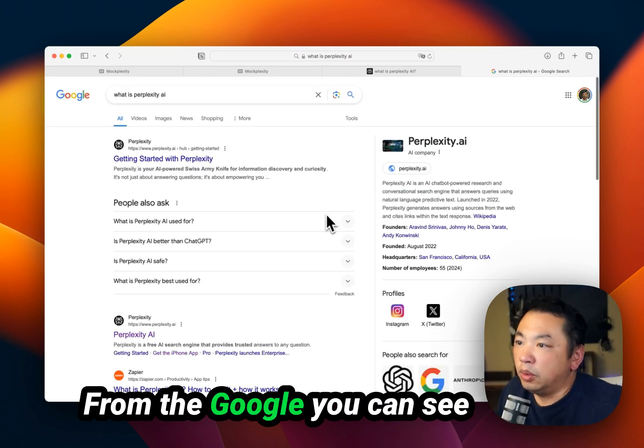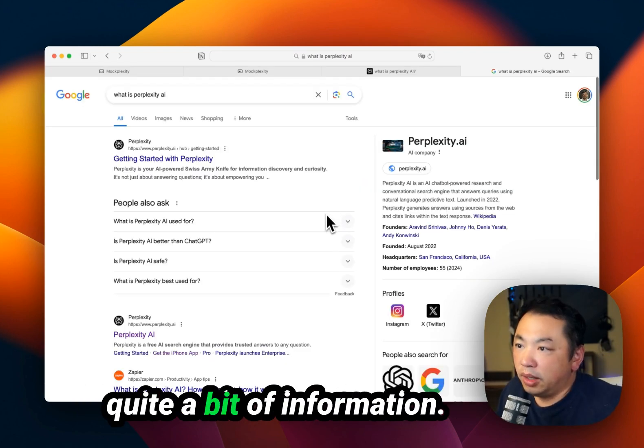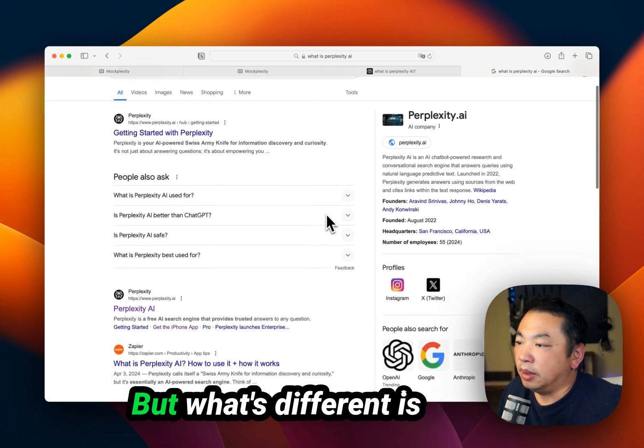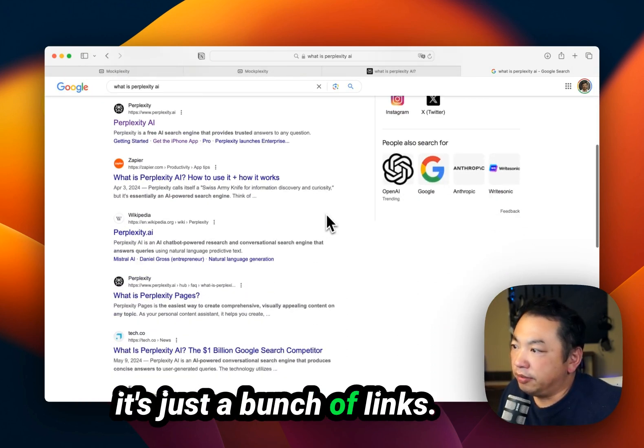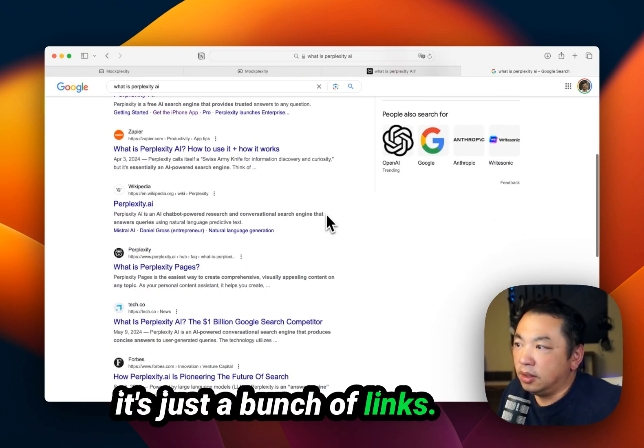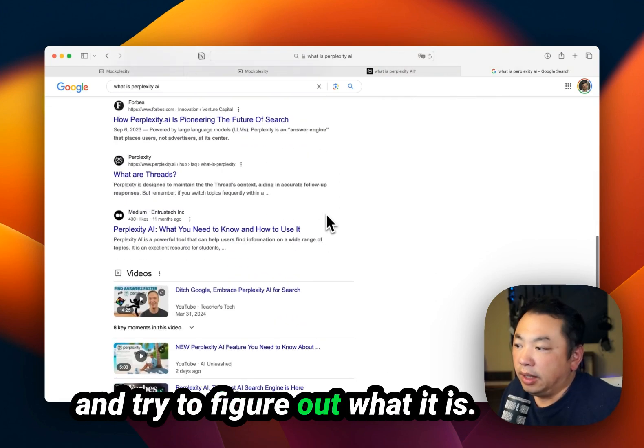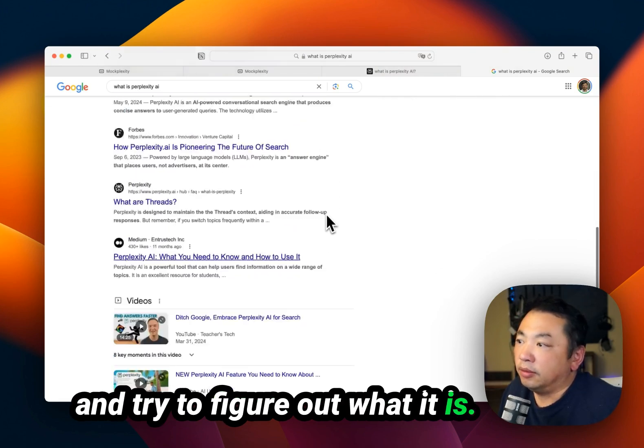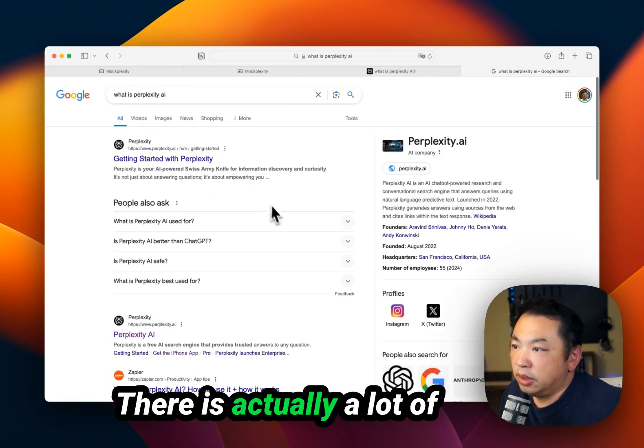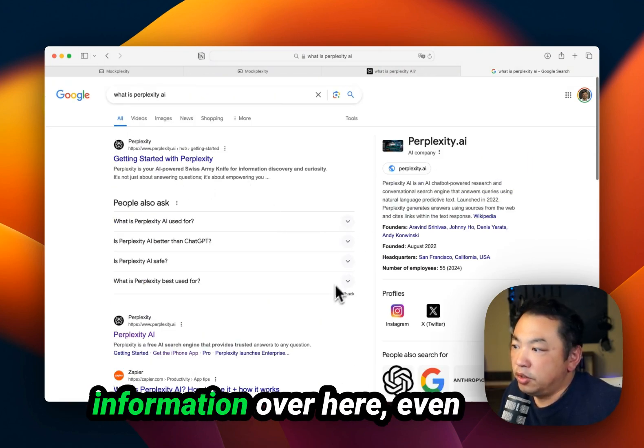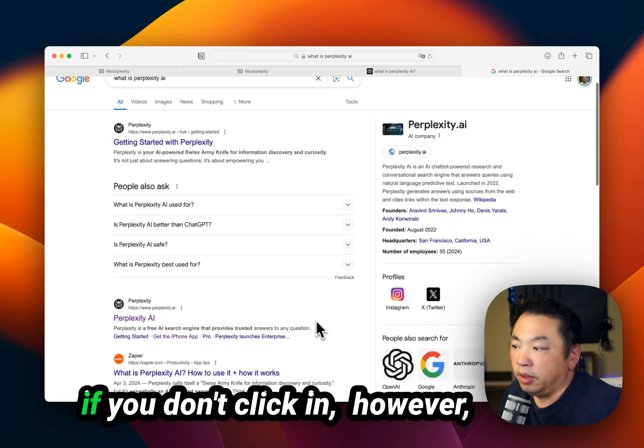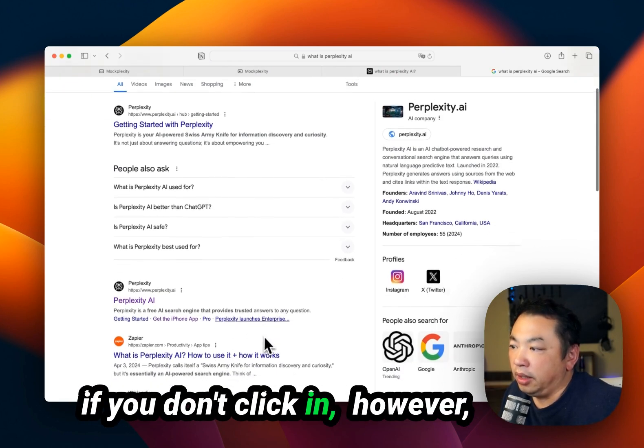From Google, you can see quite a bit of information about it, but what's different is it's just a bunch of links. You have to click on those and try to figure out what it is. There is actually a lot of information over here, even if you don't click in.